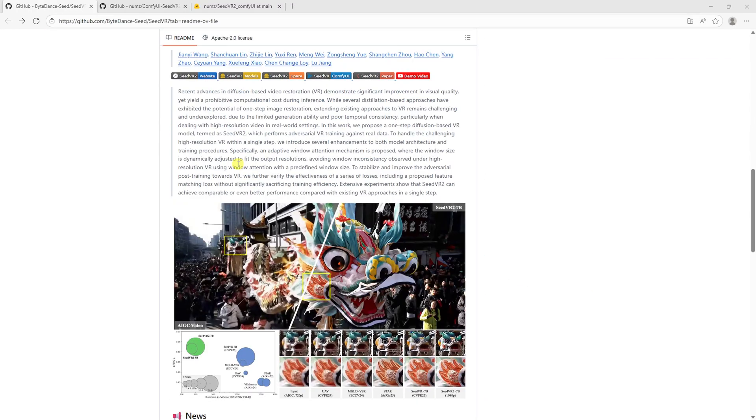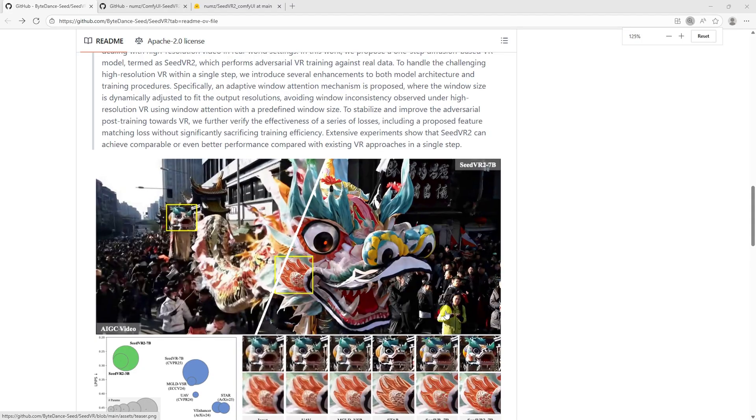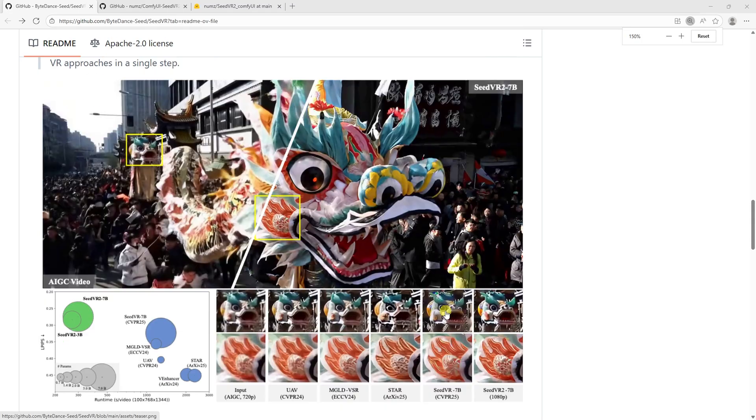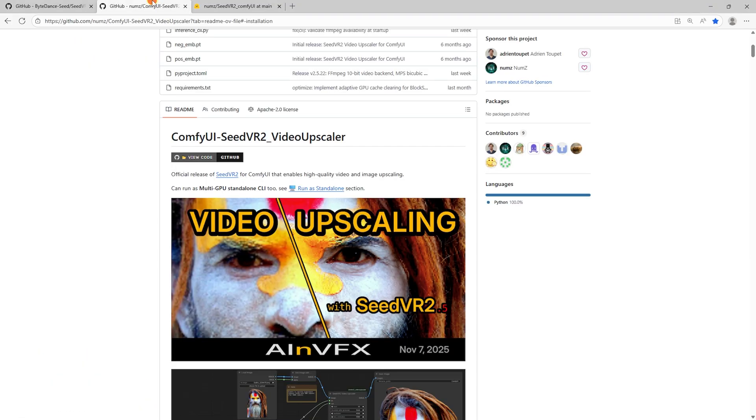Today we're stepping into the Cutting Edge series to look at Seed VR2, a workflow that is currently redefining what is possible with open-source upscaling, pushing images all the way to native 4K.